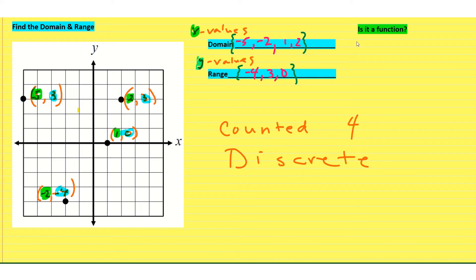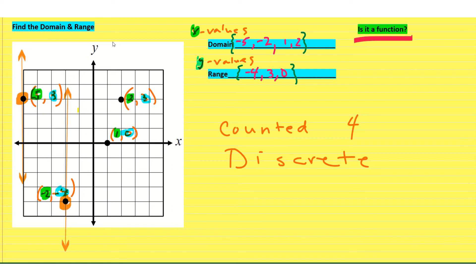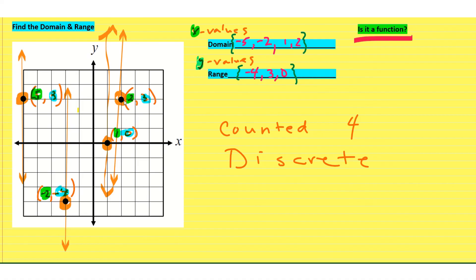Now we need to ask ourselves: is it a function? This can be determined two ways when you have a discrete set of points. We could use the vertical line test — when I draw a vertical line, it only touches one point at a time, not more than one. Each vertical line through any of the points only passes through one point. The vertical line test says it can only hit your graph one time, and that qualifies it as a function, so yes, that's a function.